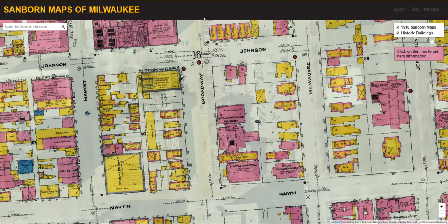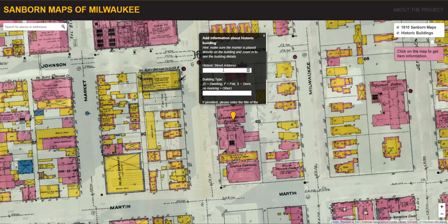We wanted a way for users to be able to interact with the library's resources by digitizing information that they see on the map to contribute their own information about the historic buildings and landmarks shown. To do this, users can click a point on the map, scroll down through the pop-up, and type the historic street address.